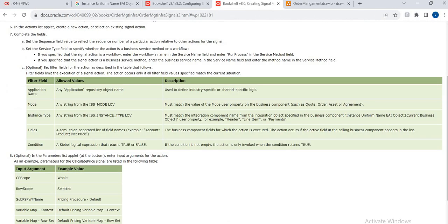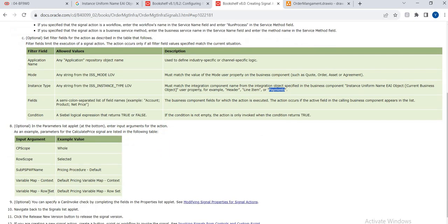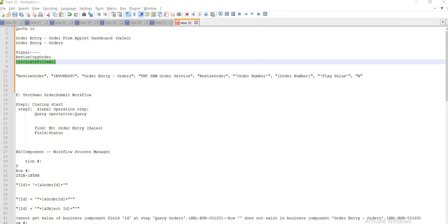The instance type is there. What is the mode? Mode is nothing but a business component user property, such as an order code aside. Instance type is which business component level you want to specialize, where you are defining the user property in vanilla. The instance uniform name is the EA object — BO name — so the BO context will get queried. Here, for example, Header is there: the header will get the view, and line items — wherever you want to define them and whatever gets called, such as the pricing calculator page, pricing will work.